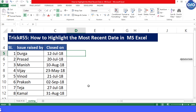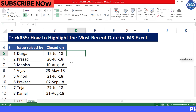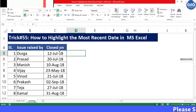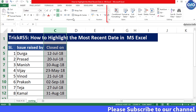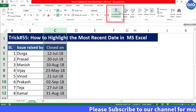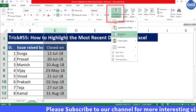But if we have a large database, this trick would be very useful. Now let's see how we can highlight the most recent date. First, select the data range, that is the entire column C.